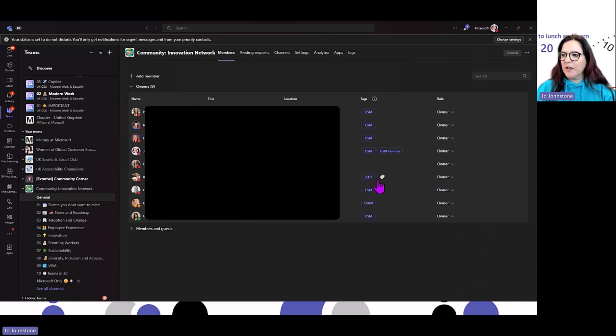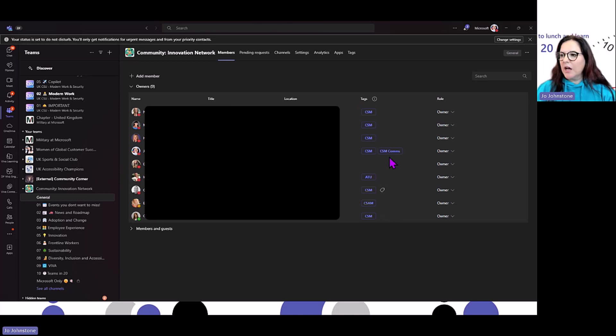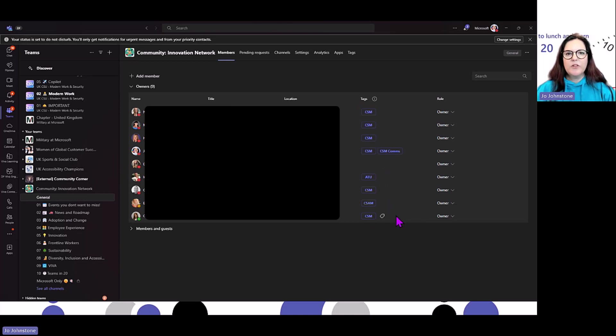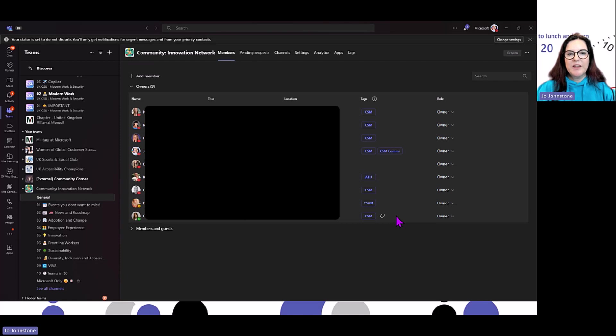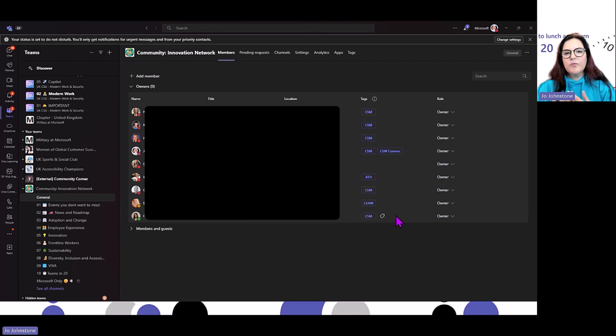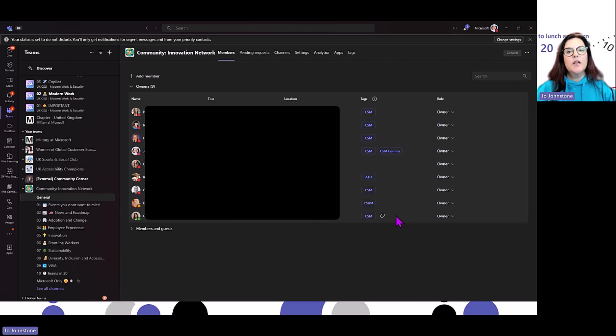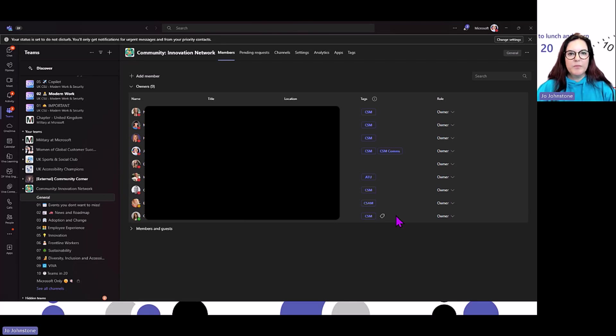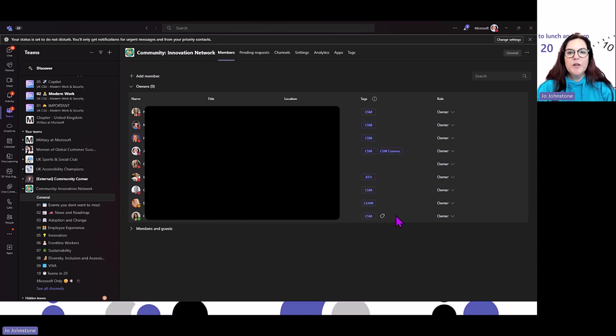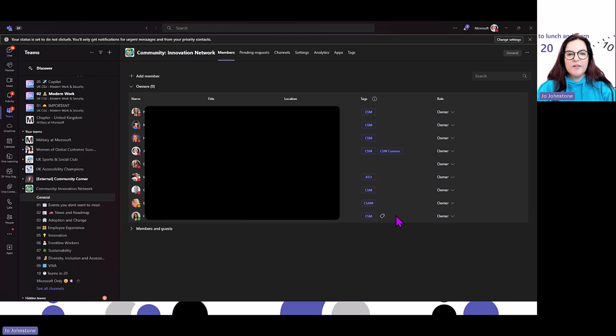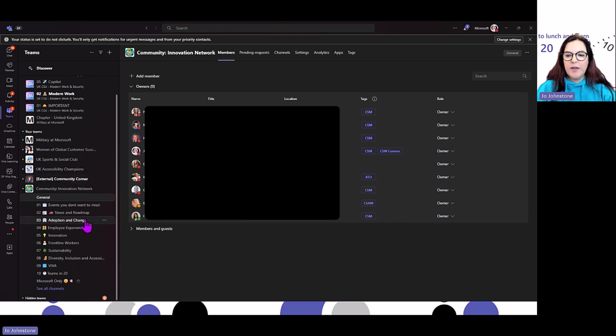If somebody asked a question about certain technology that I know a particular role would be able to answer, I would at-mention that tag. If people in your community have different skills—say somebody knows about SharePoint—part of your joining process could be 'what skills have you got?' You could give them multiple tags so if somebody has a SharePoint question in the community, you can say @SharePoint and anybody with that skill is going to get a ping.